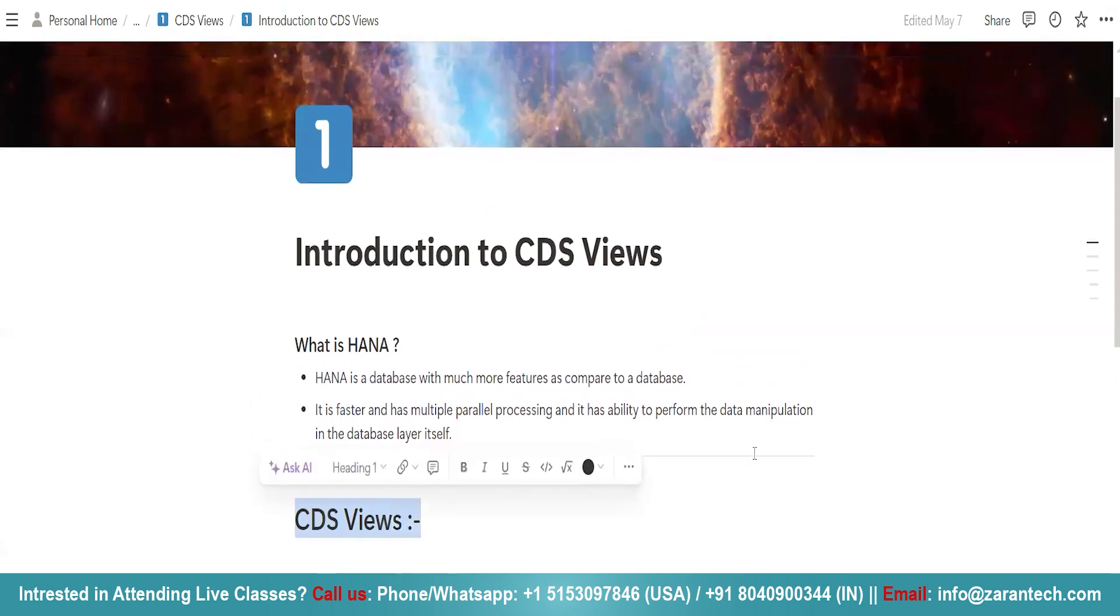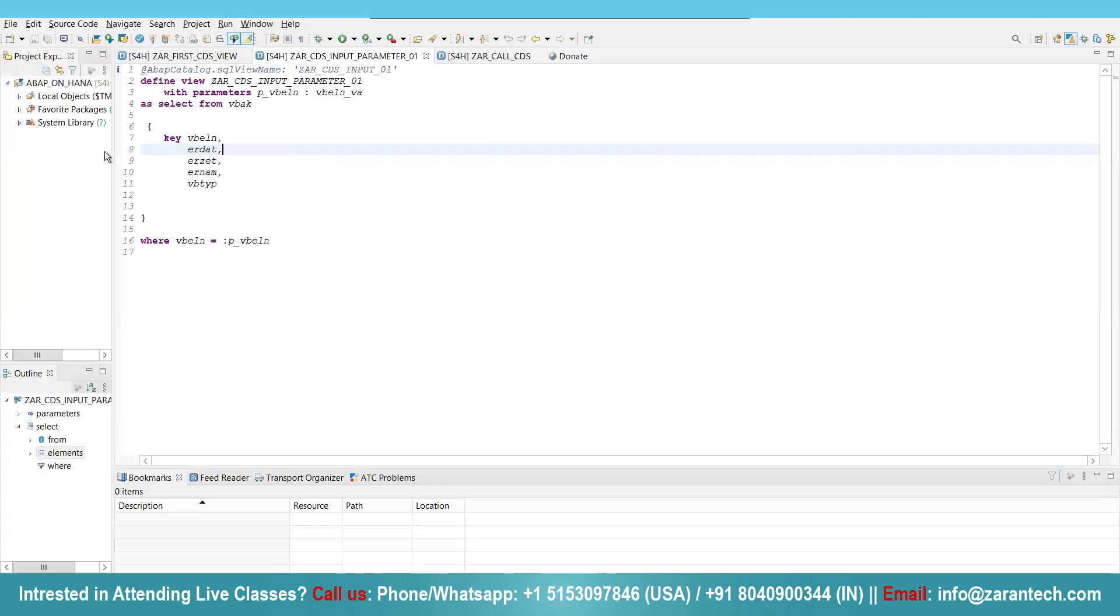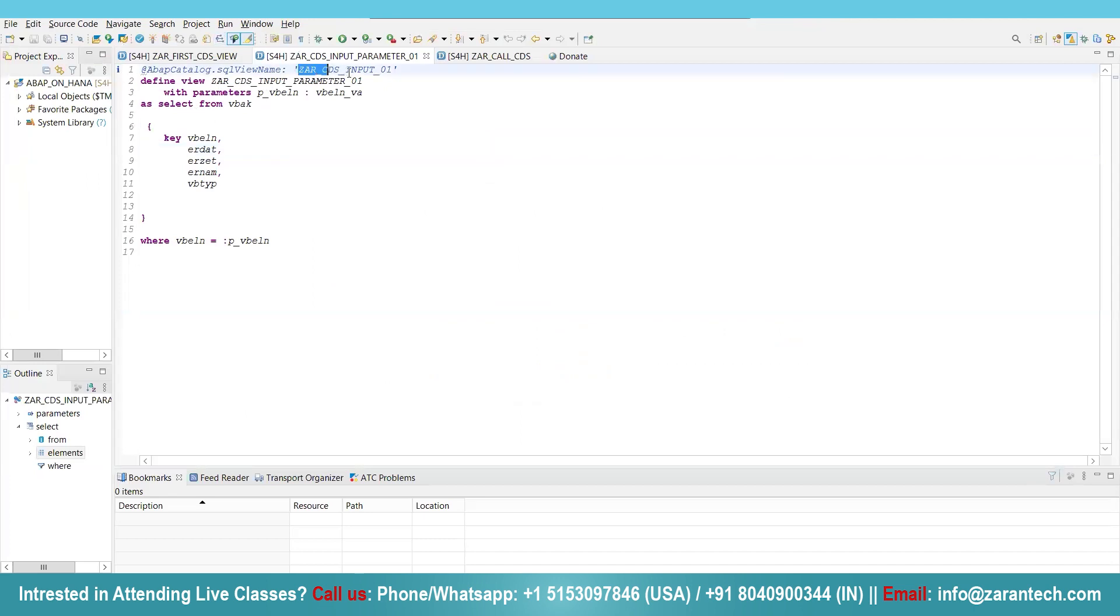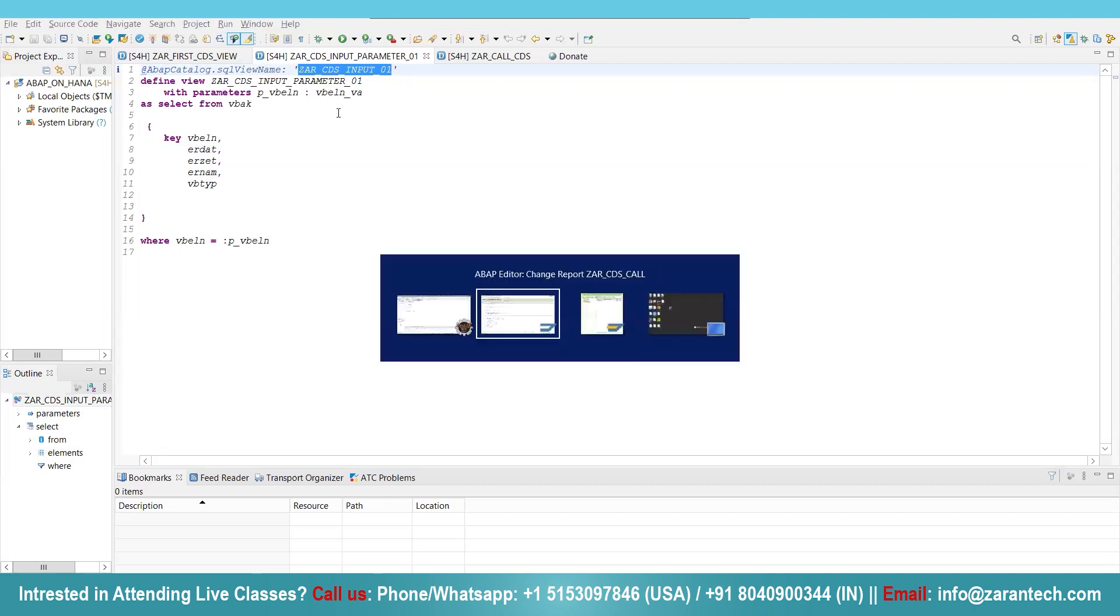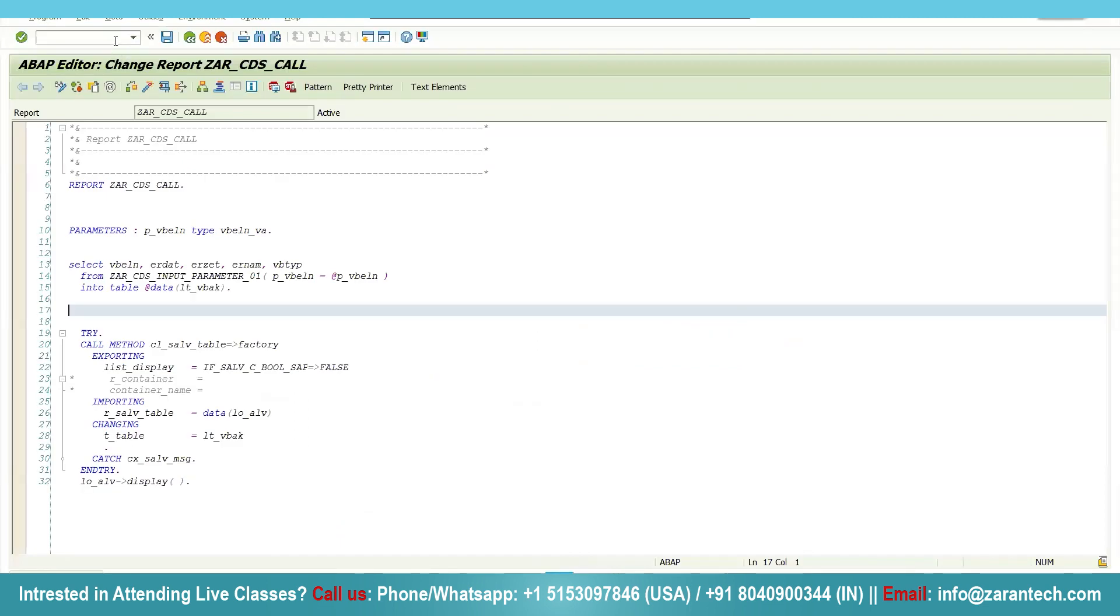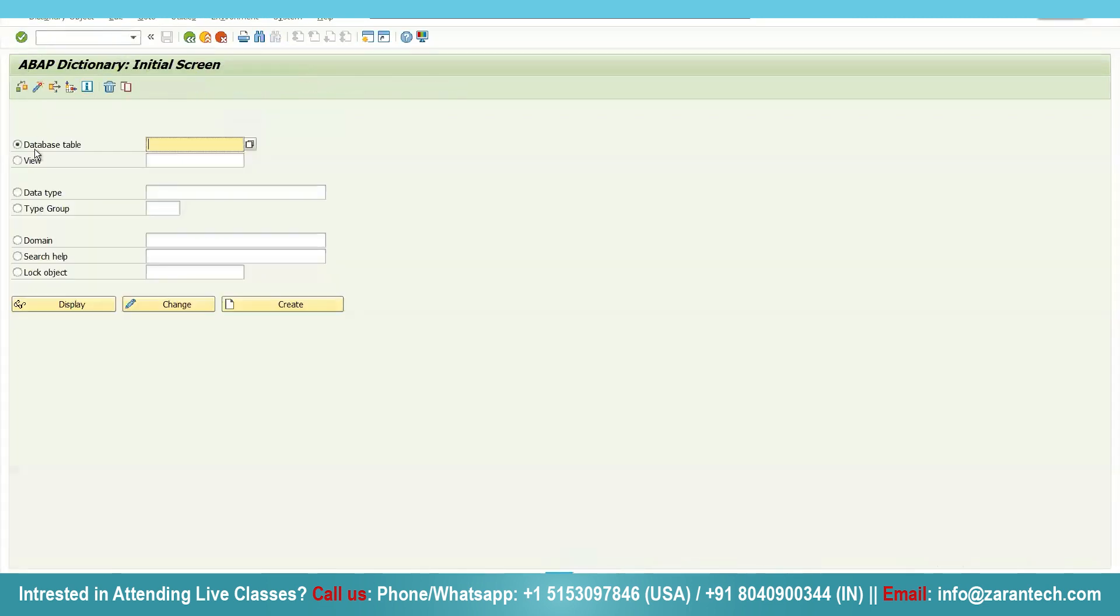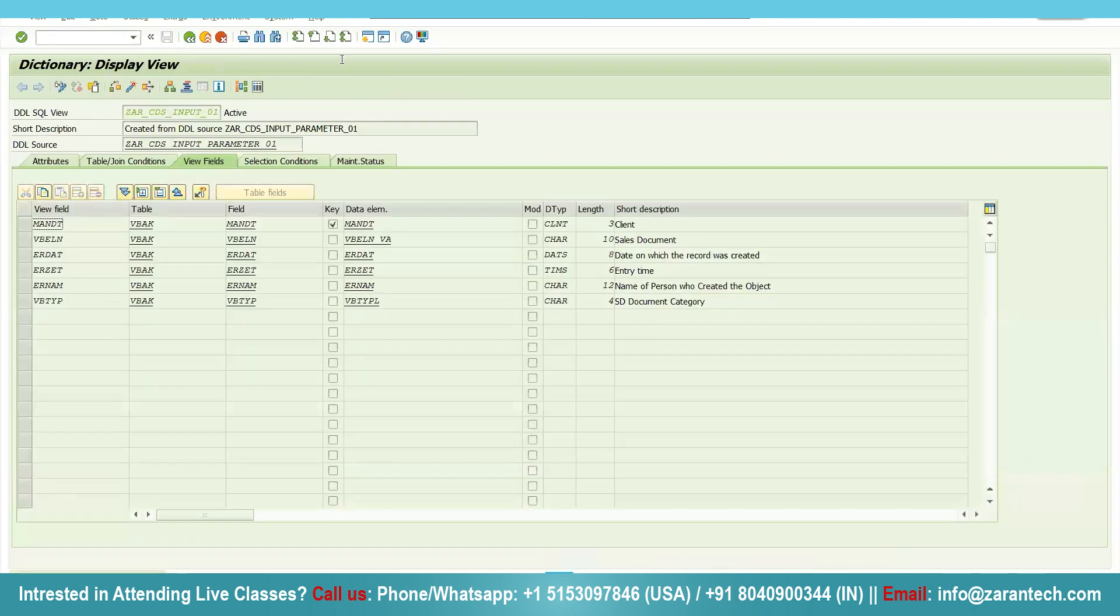Now how does a CDS view look like? I have created a view here. First there is an annotation and whatever name we will provide, you will see a normal view getting created from your GUI. Simply copy it, go to S11, select the view and paste it here, and click on display button.